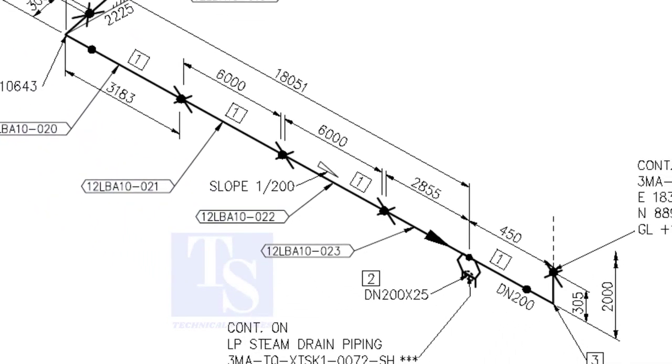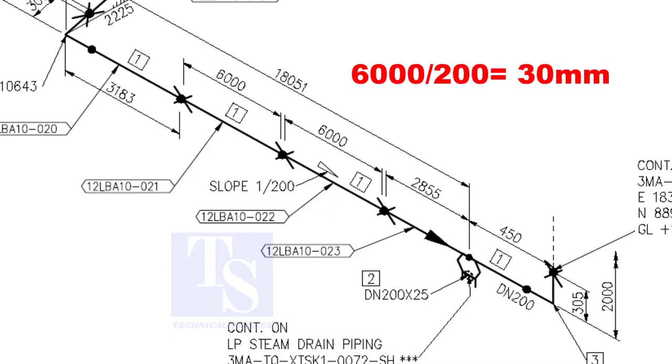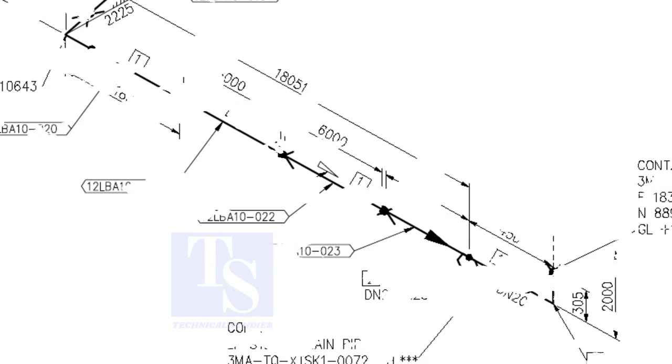Here, the slope ratio is 1 to 200. Can you tell the slope for a 6000 millimeters long pipe, based on this ratio? 6000 divided by 200 is equal to 30 millimeters. Please comment.